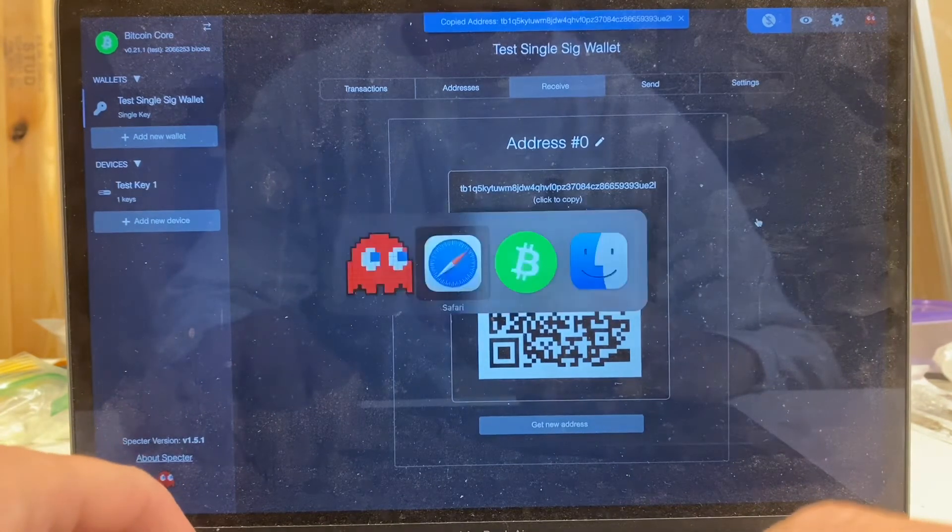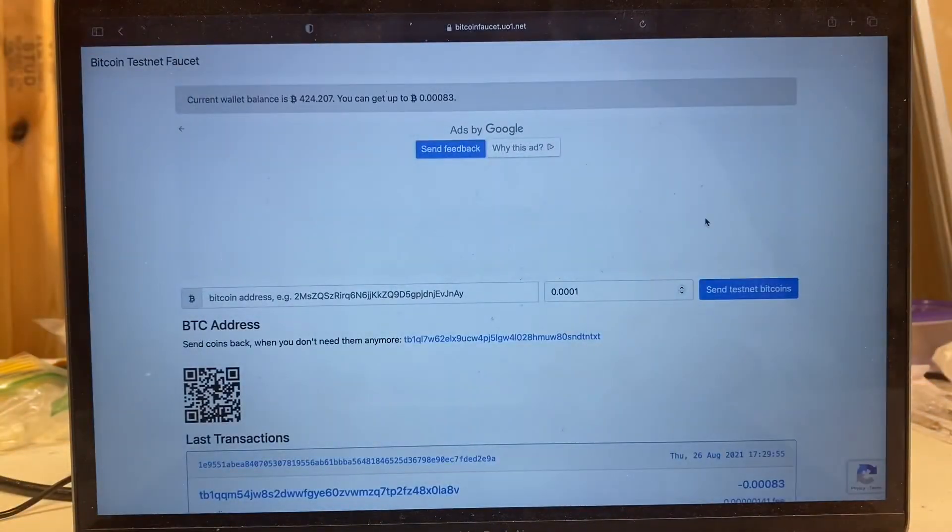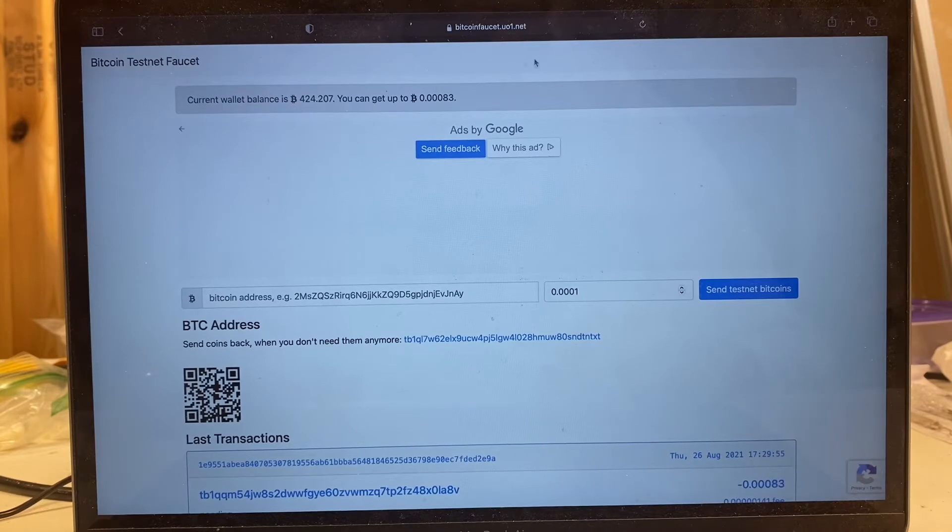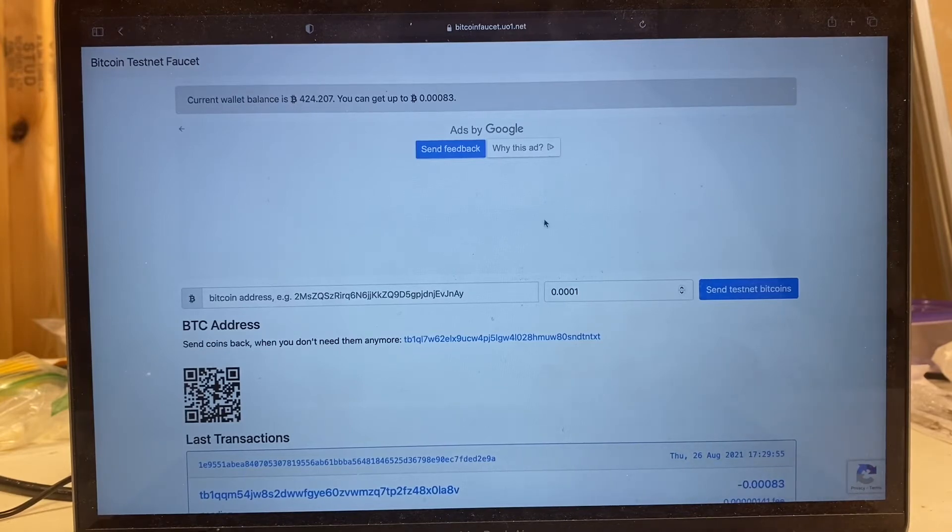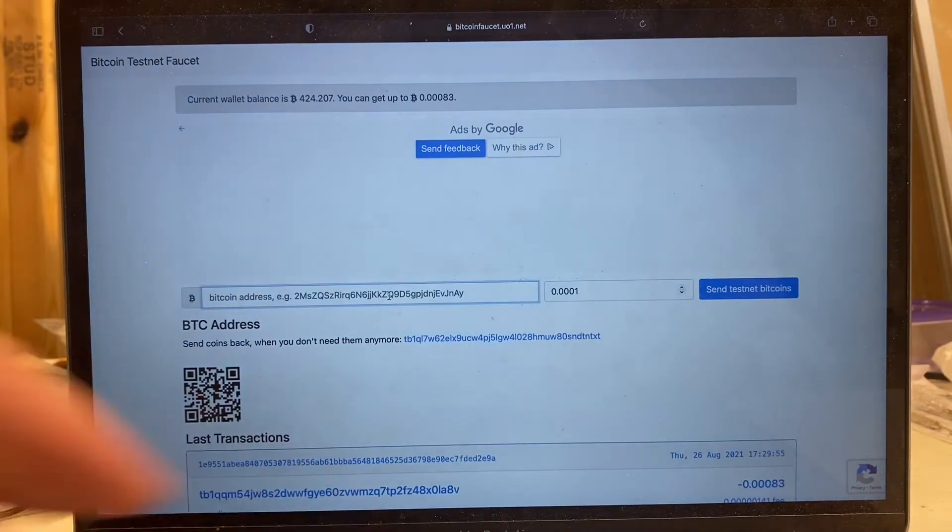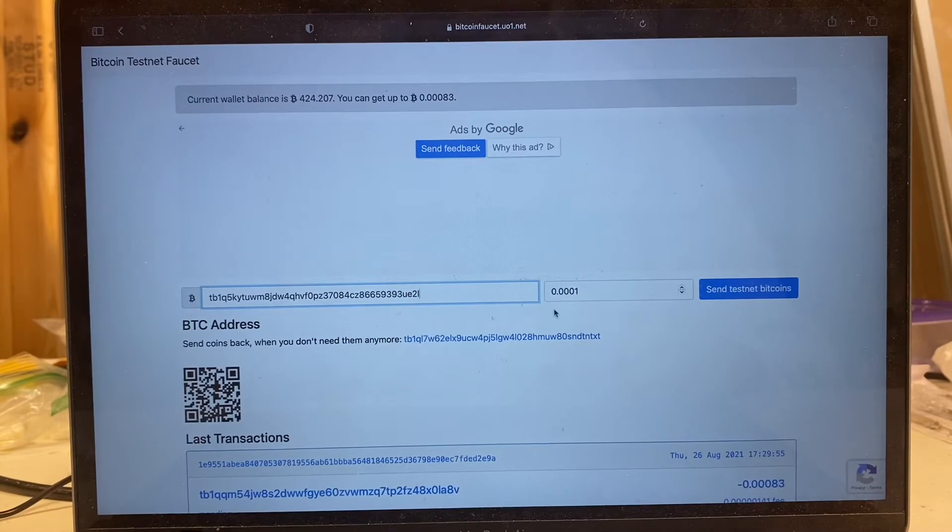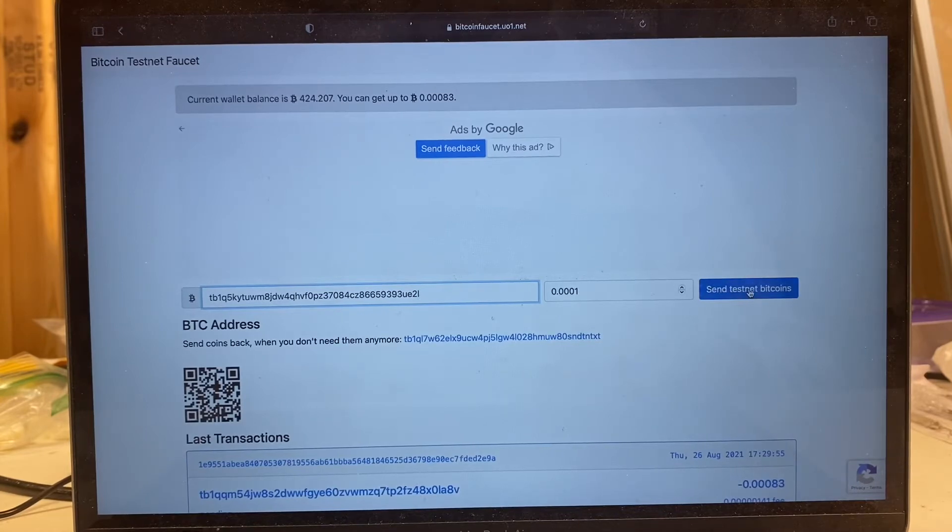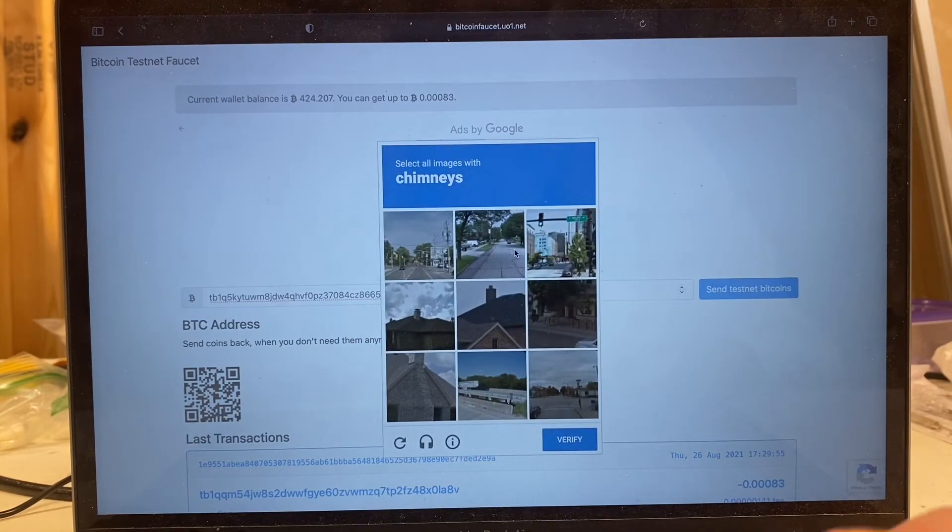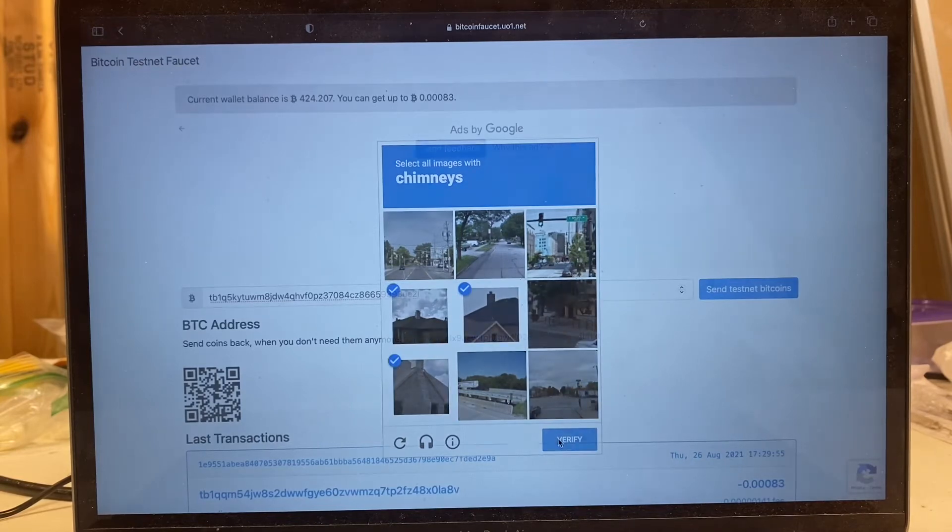I'm going to click to copy that address. I already have a testnet faucet queued up in the background here. You can see the URL. I'll try to remember to put it into the notes for this video. I'm going to paste that testnet address and we're going to ask it to send us point zero zero zero one testnet bitcoins. Need to prove that I'm a human. Hopefully I can pull that off.